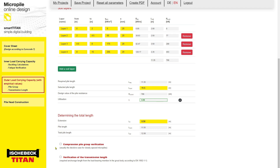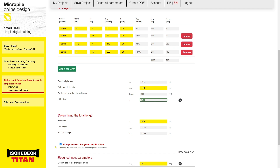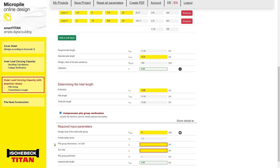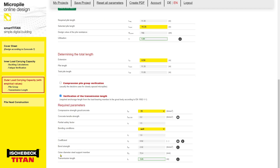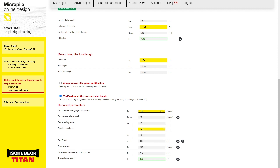We also have the option to verify the pile group, and again this should only be considered in instances of pile groups where the total loads and dimensions of the pile group are given. More details can also be seen if we click on the show details button at the top. We can also verify the transmission length, which is based on the compressive strength of the grout, and the minimum transmission length is calculated.